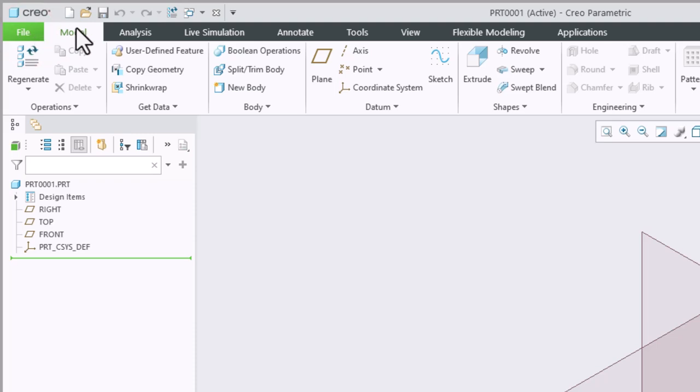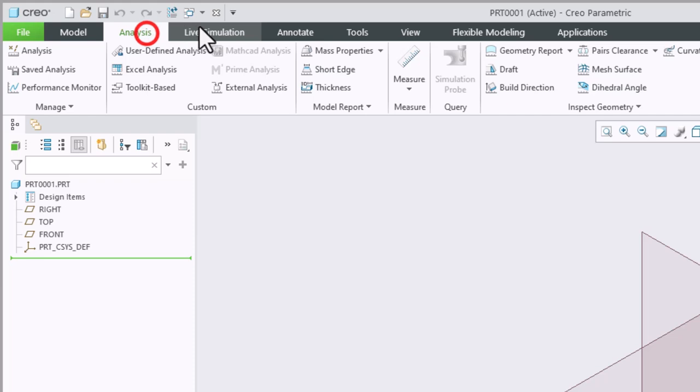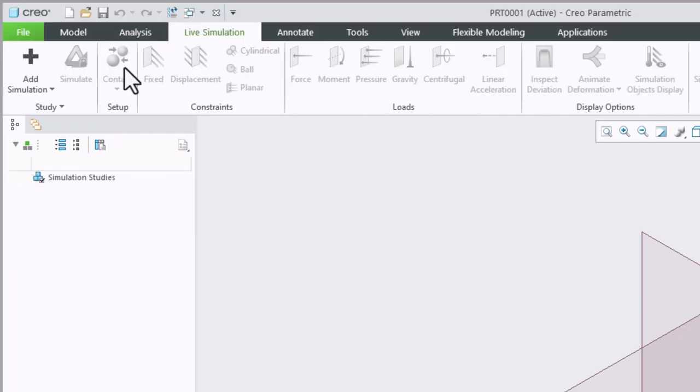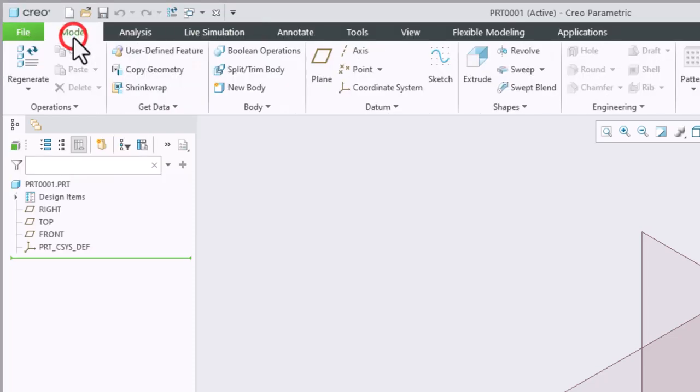Then we have our ribbon. The ribbon is where we're going to get most of our tools. We have different tabs on the ribbon. We will be spending most of our time on the model tab.